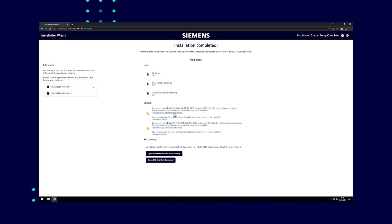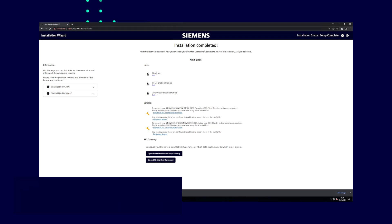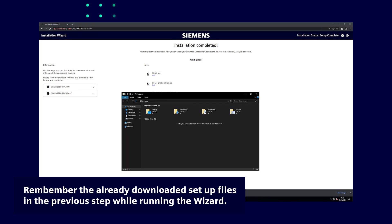When all specifications are done, the installation wizard creates an installation file that needs to be installed in the machine controller. After completing the installation of the BFC Gateway, download the prepared setup file. Usually, you will find them in your download folder.